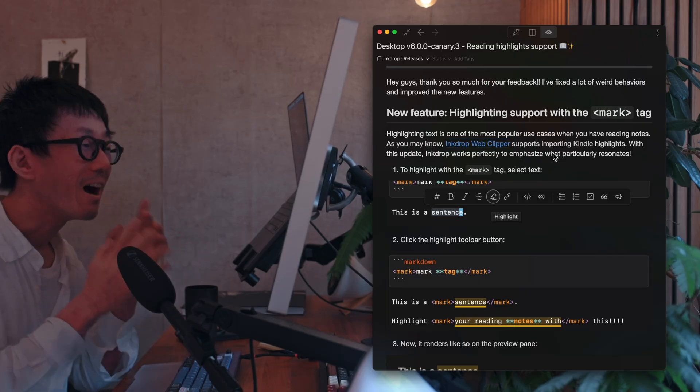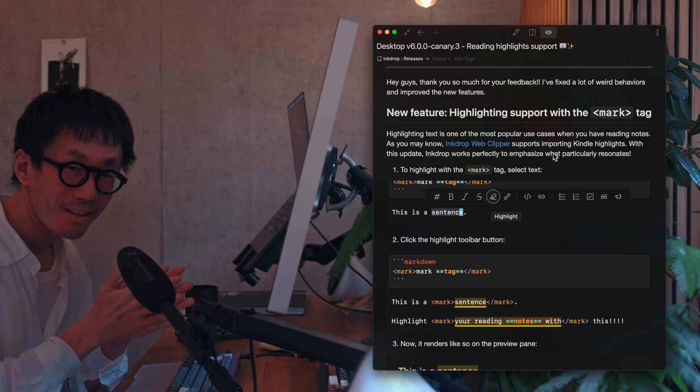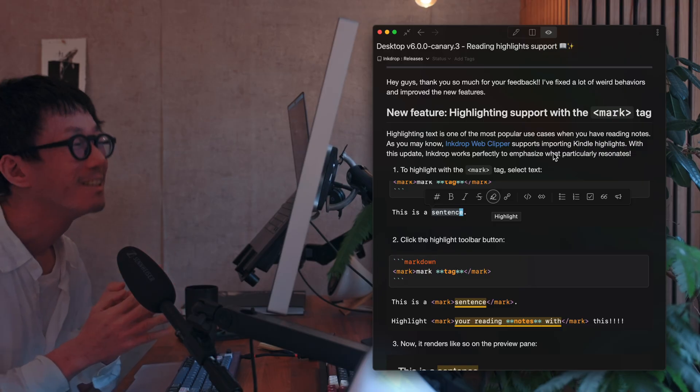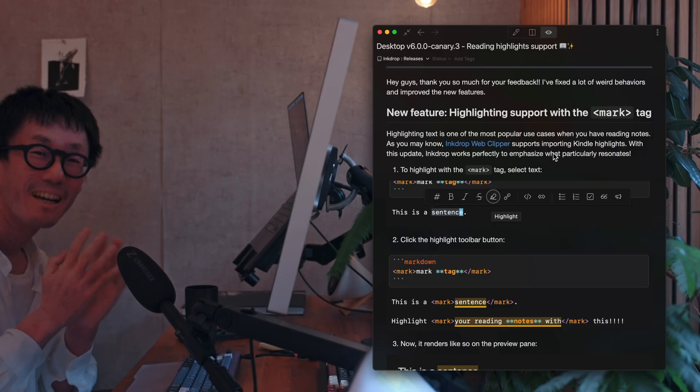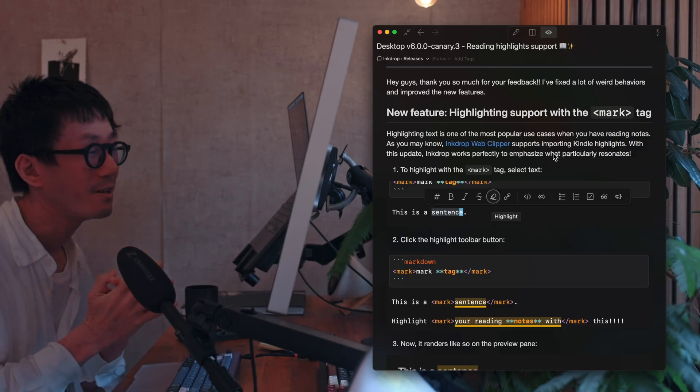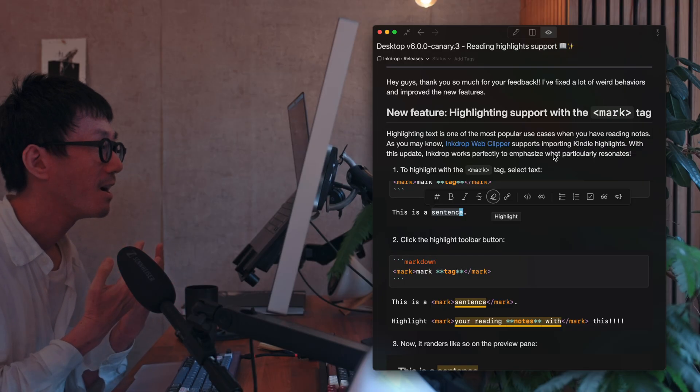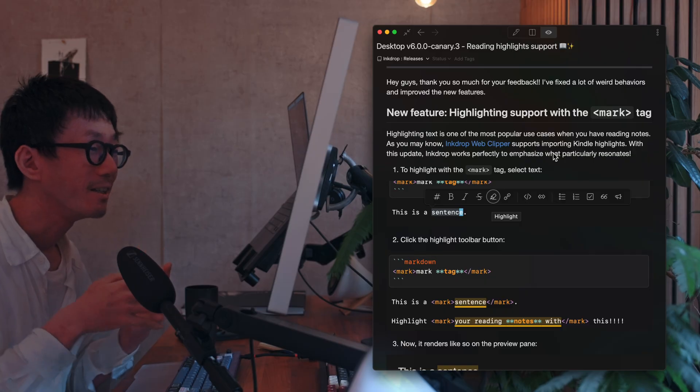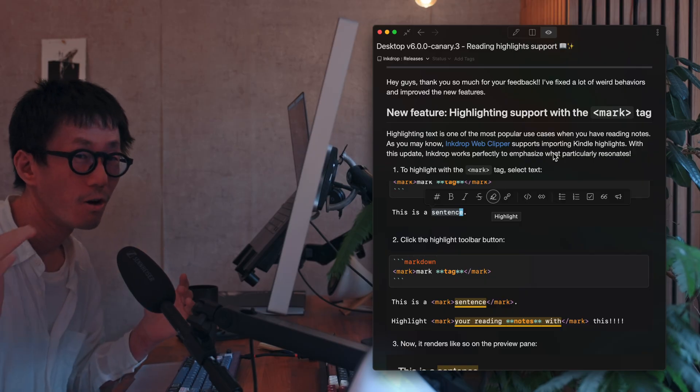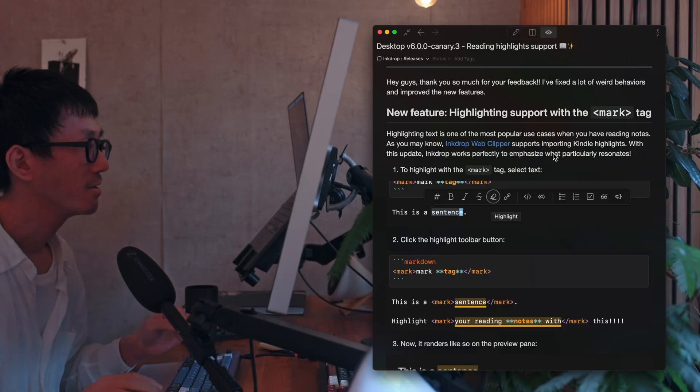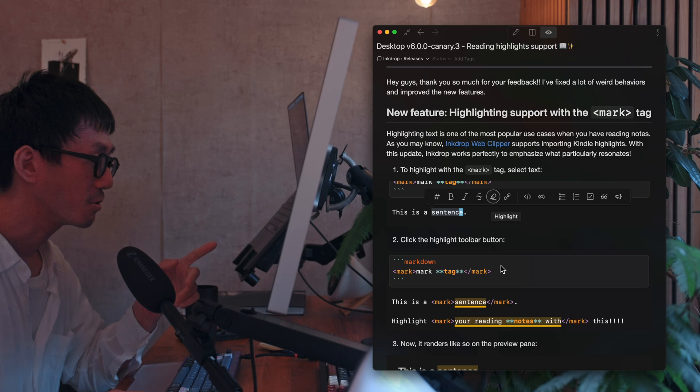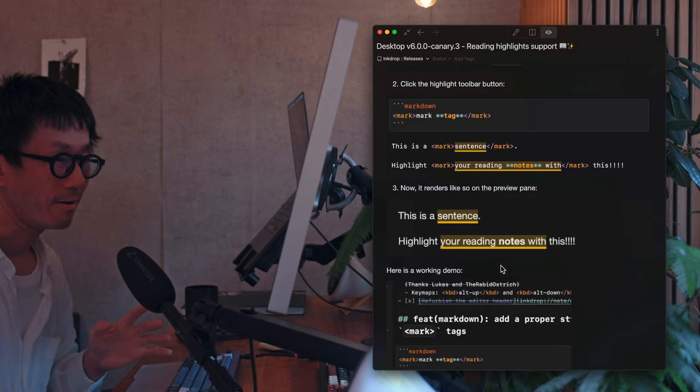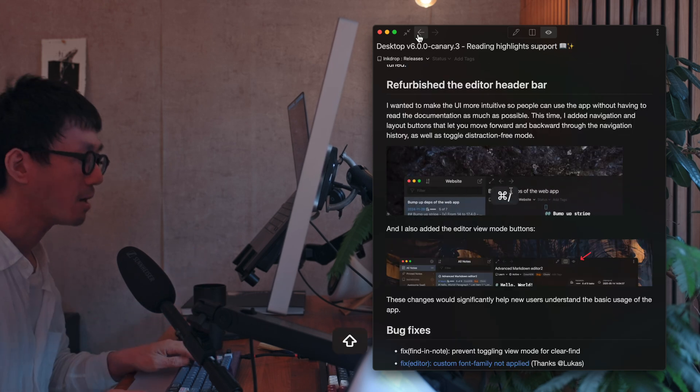So I didn't extend Markdown, okay? As I talked about the philosophy of Inkdrop. So there's no breaking changes. So it just works everywhere.